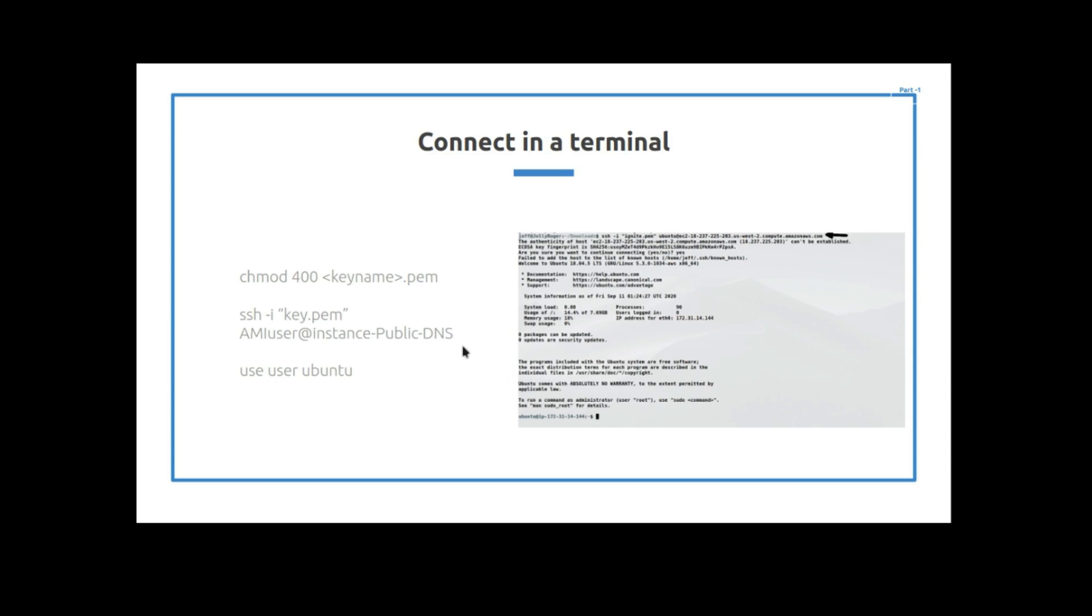So the next step is you go into the terminal. And in the terminal, you have to go to the key and you have to give it read permissions. And then once you give it read permissions, you put in the address that I copied. And when you do put an address, you make sure that you use user Ubuntu and not root. So let's hop over to the terminal and we will modify the permissions and then we will be able to log in.